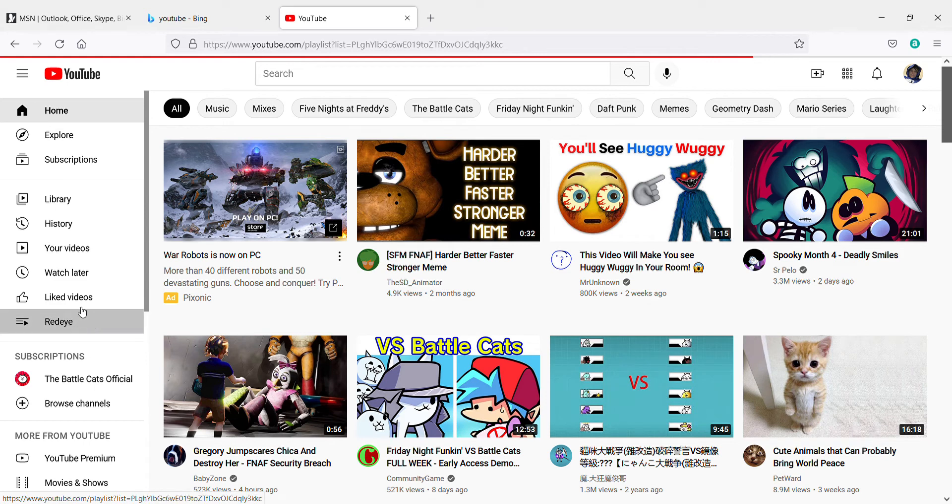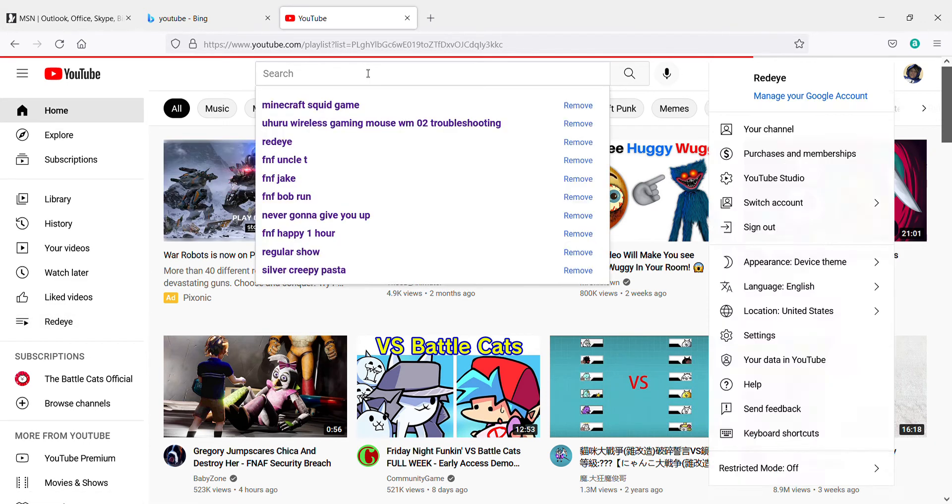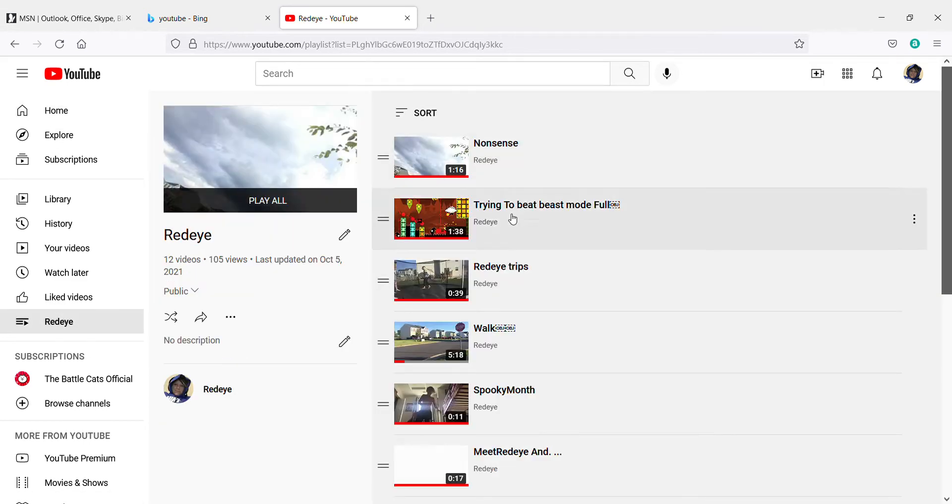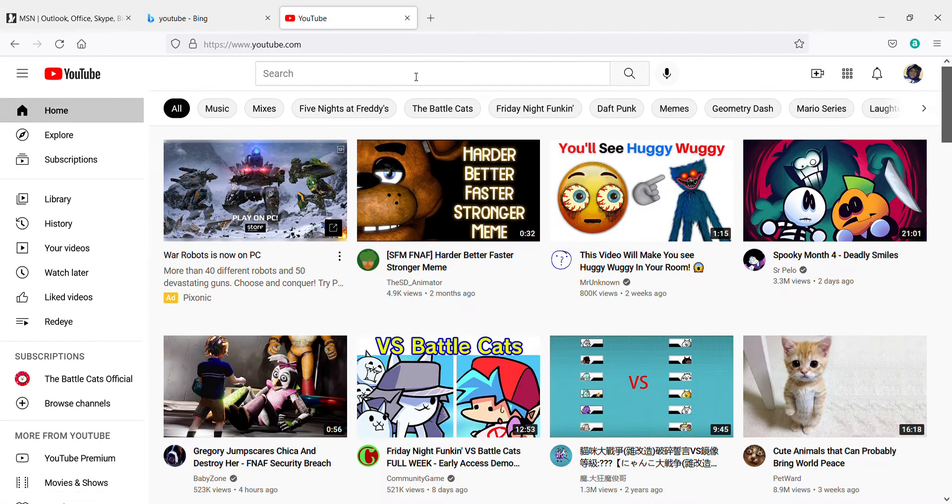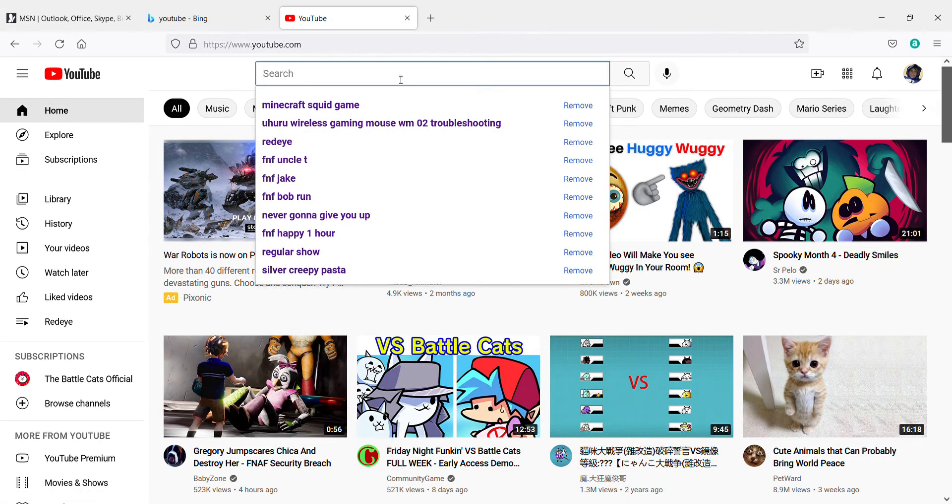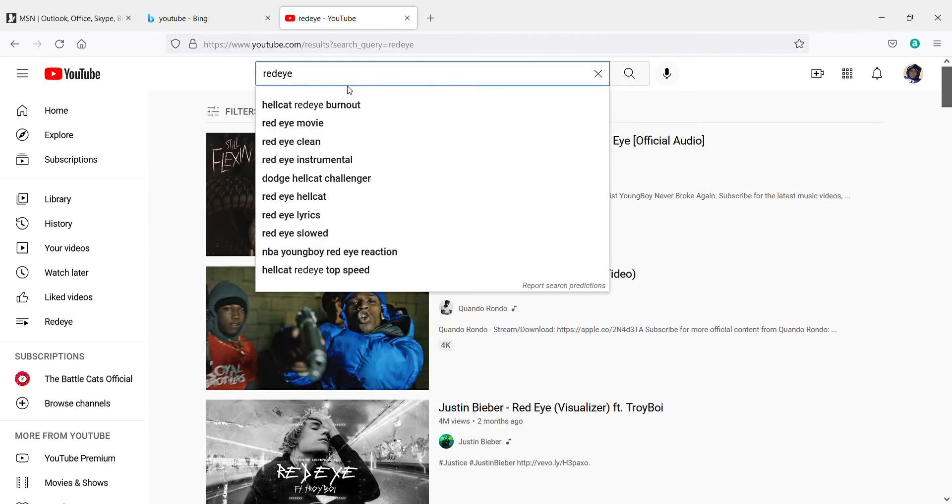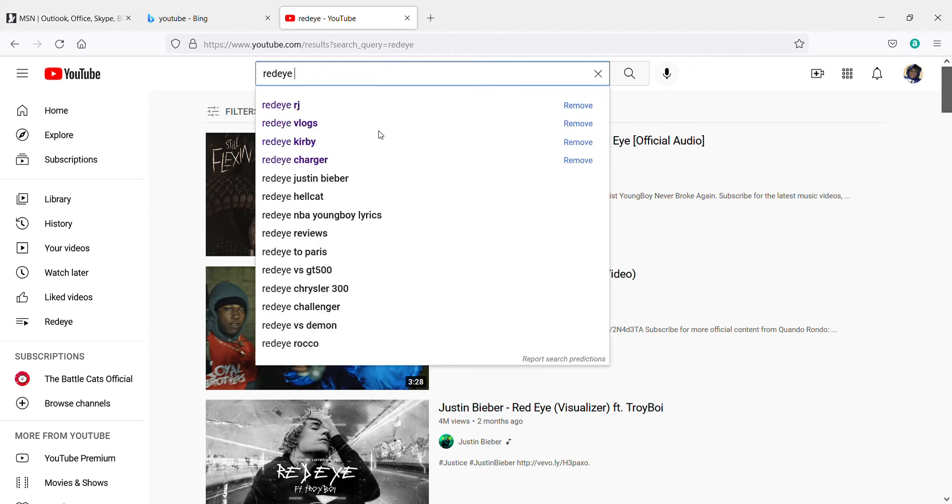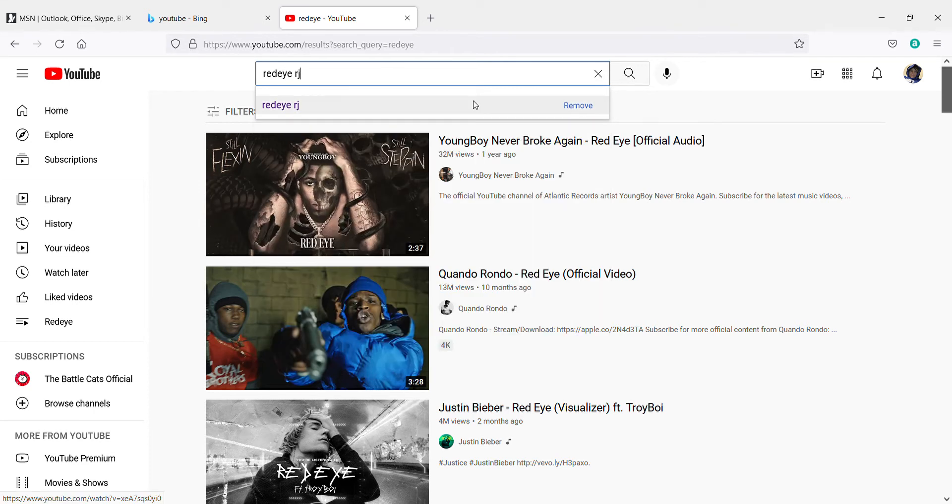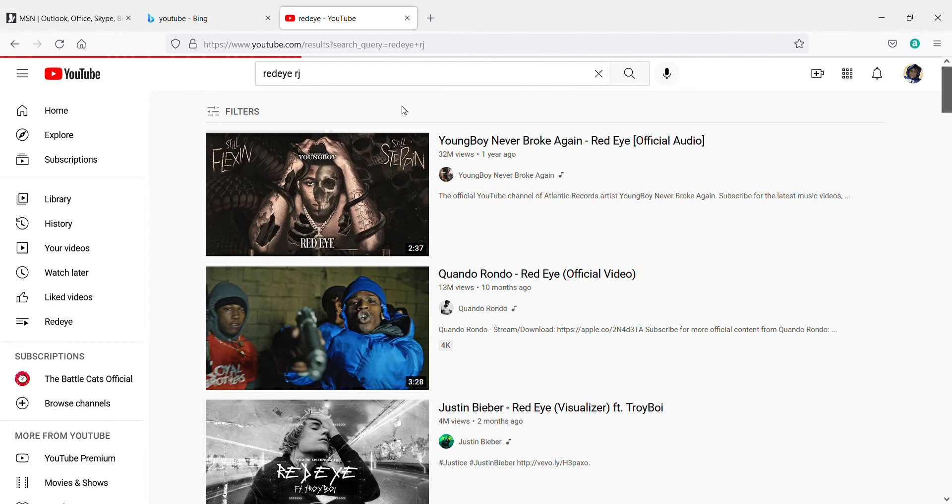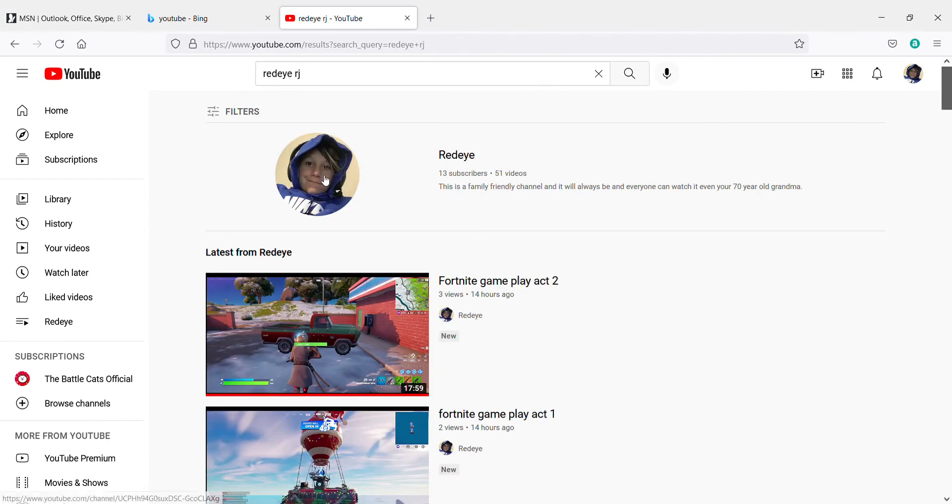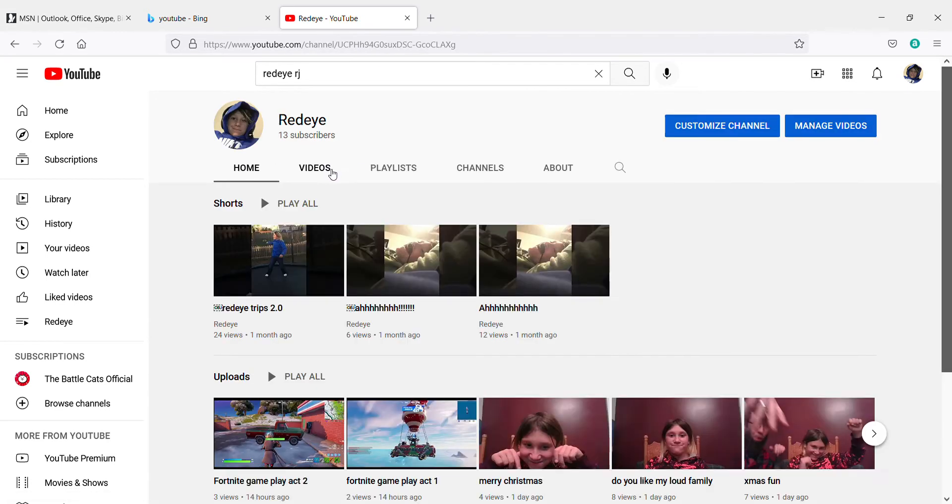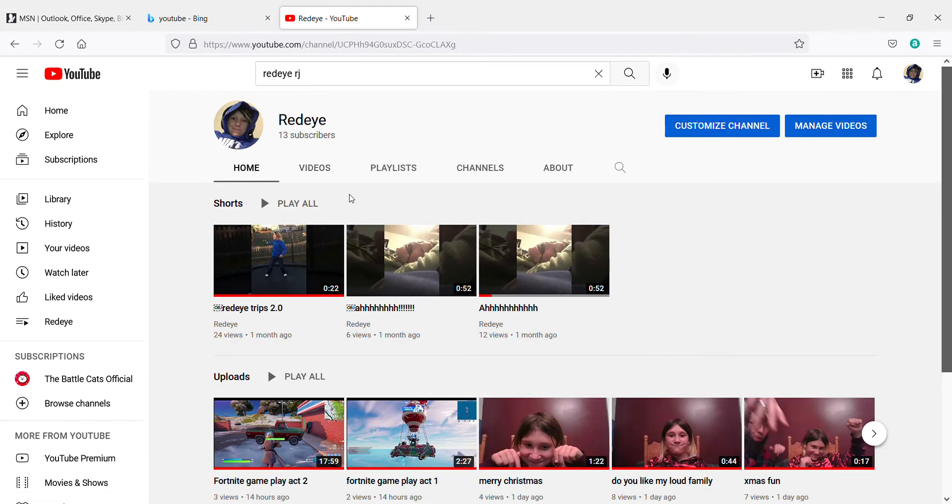Okay, this is just not working, hold on. Okay, and now... here's your channel, then I'm gonna go up here and hit manage videos.